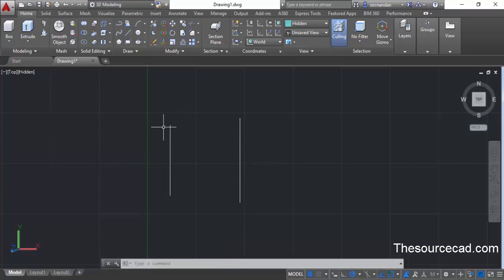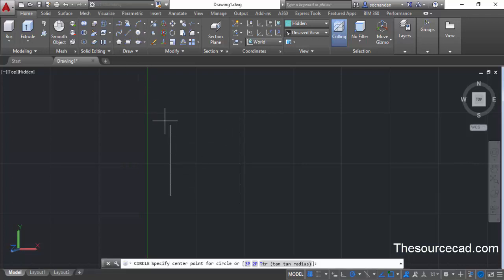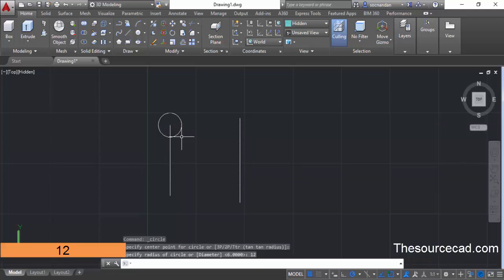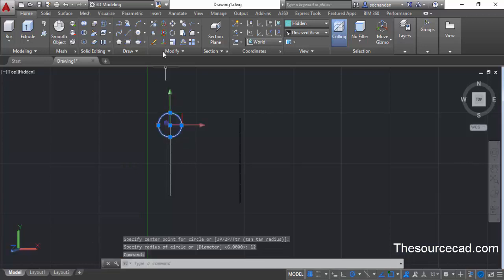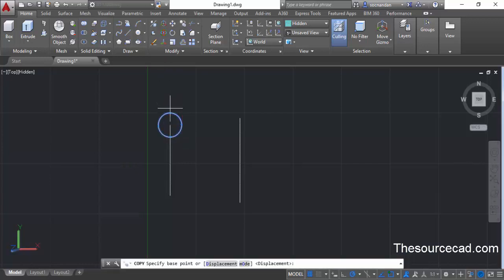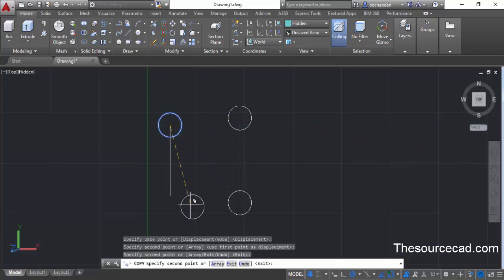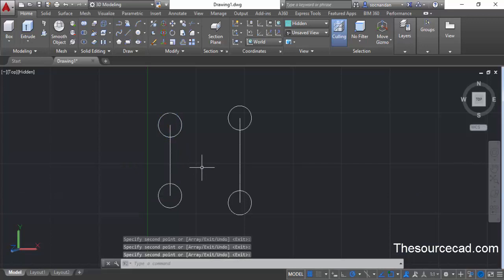Now we need to make circles at the endpoints of these lines. Go to the circle command and click at this endpoint. Enter a radius of 12 units and press enter. Select the circle and go to the copy command, then go to the center point and copy this circle on all four corners. Now we have this circle copied at all four corners.